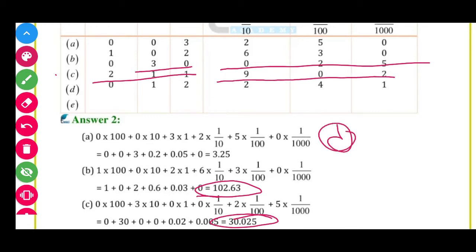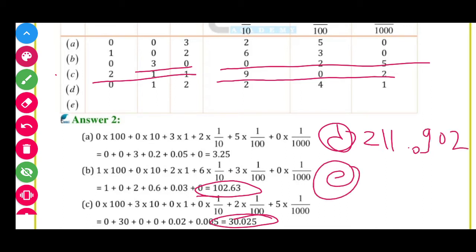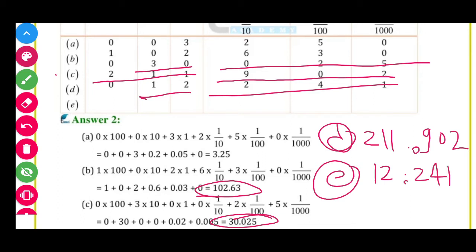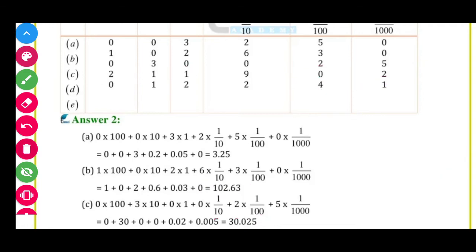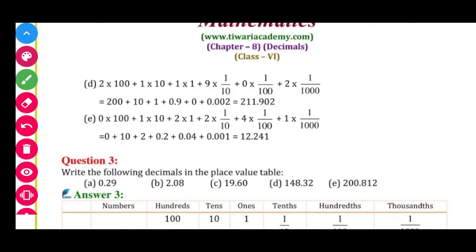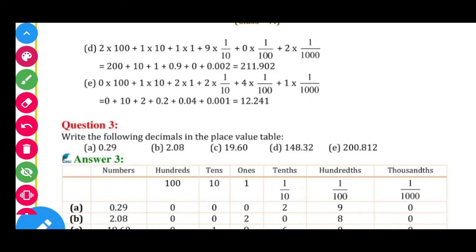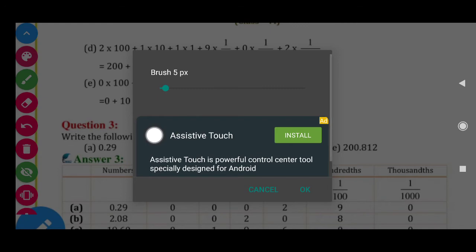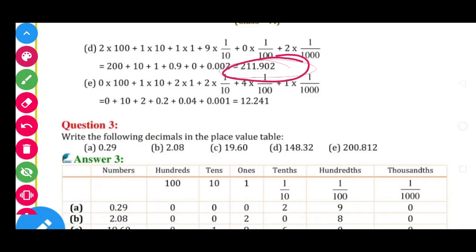D mein answer aayega 211.902. E mein answer aayega 12.241. Is it clear, students? To aapko aise answers likhne hain. Expanded form likhne ki bhi zaroorat nahi hai. Jo maine samjhaya hai wahi answer hai — 211.902 and 12.241.